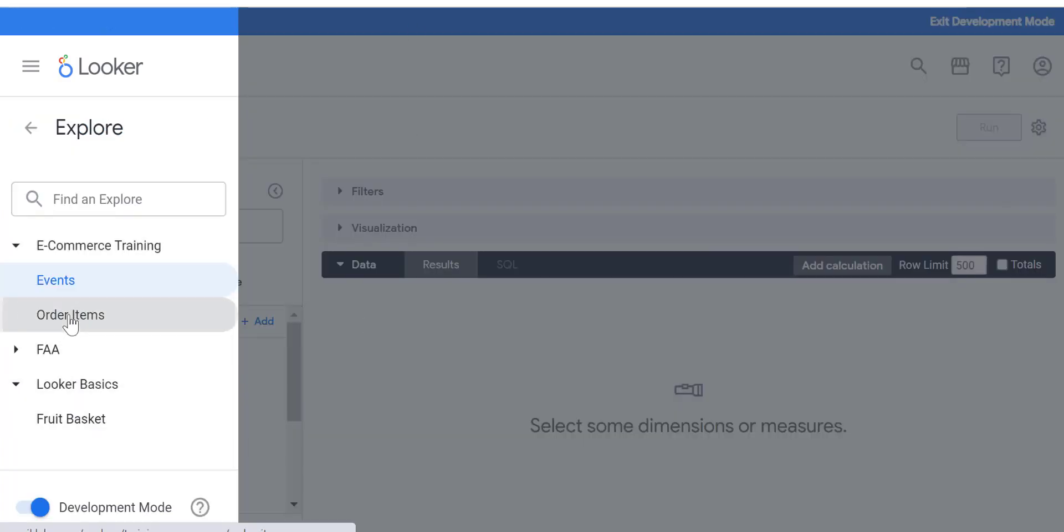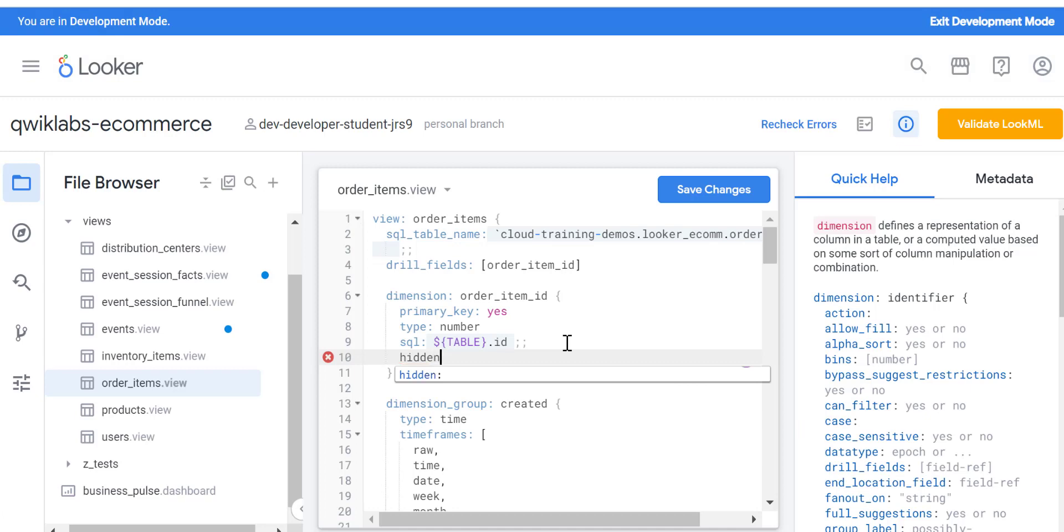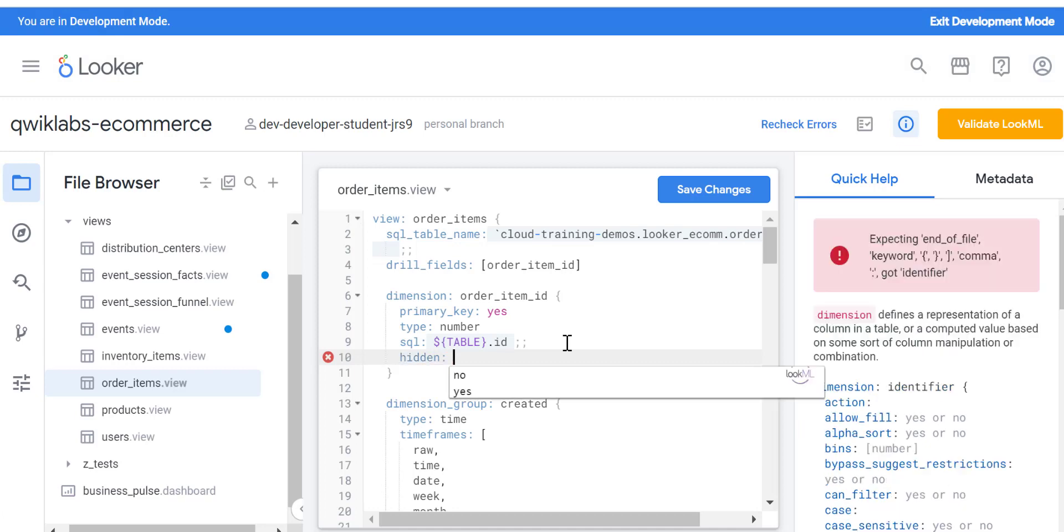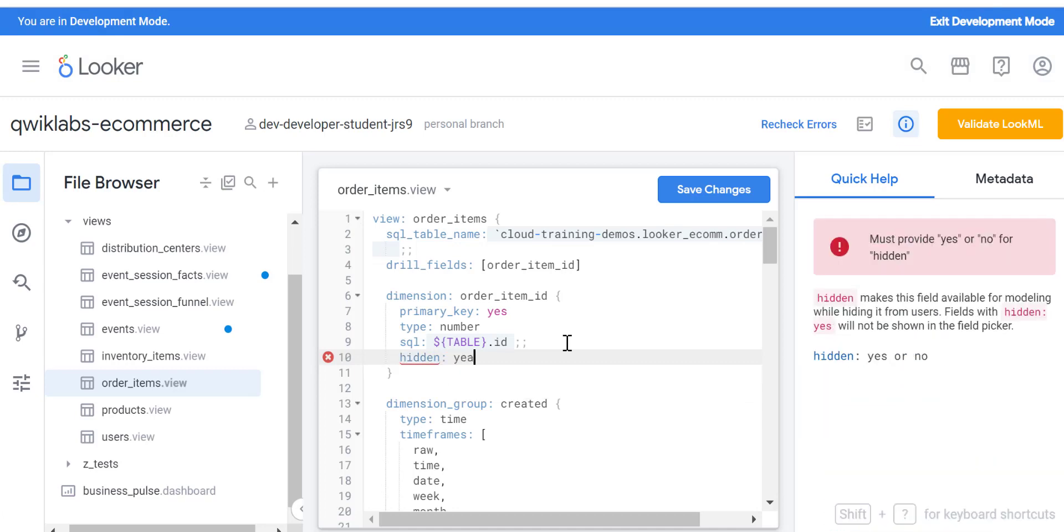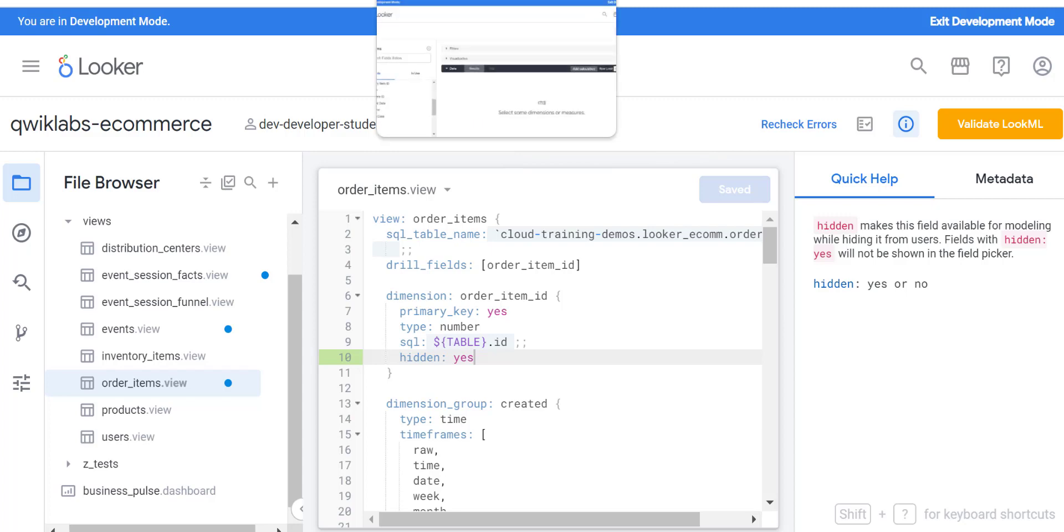Let's do one more here. Let's add hidden as yes, and we will go back to the Looker Explore.